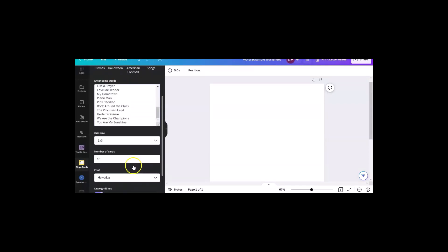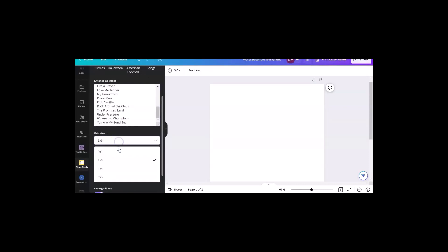Then you can decide on your grid size. Do you want a three by three card? They go down as far as a two by two. Two by two and three by three are really great for very young children. Their attention span isn't very long, so they can't do a card that's got 25 objects on there. Or if you use a free space, 24.